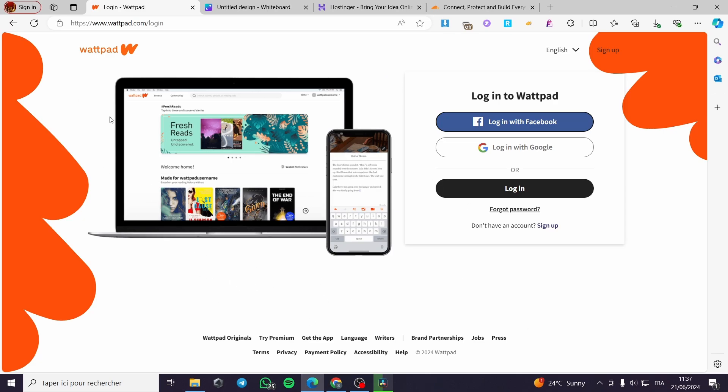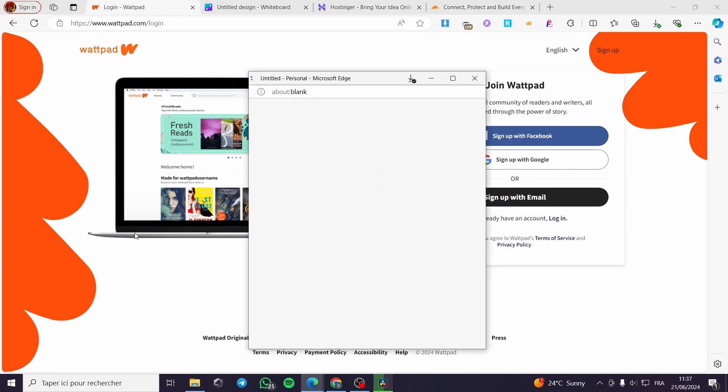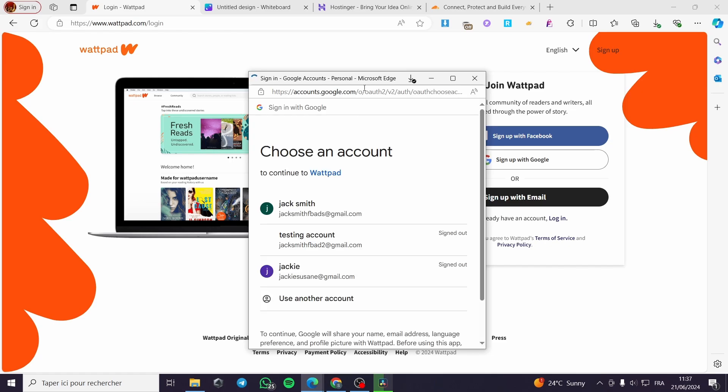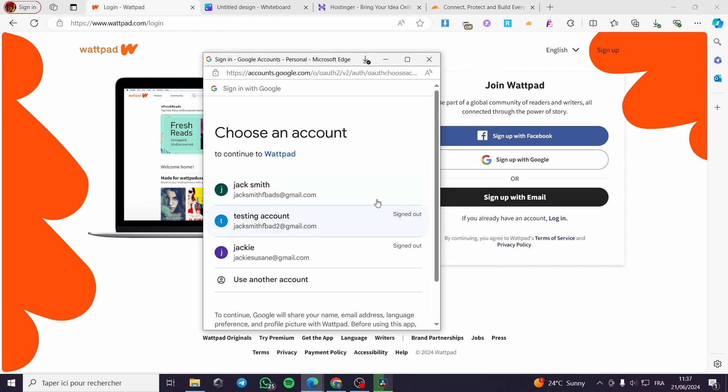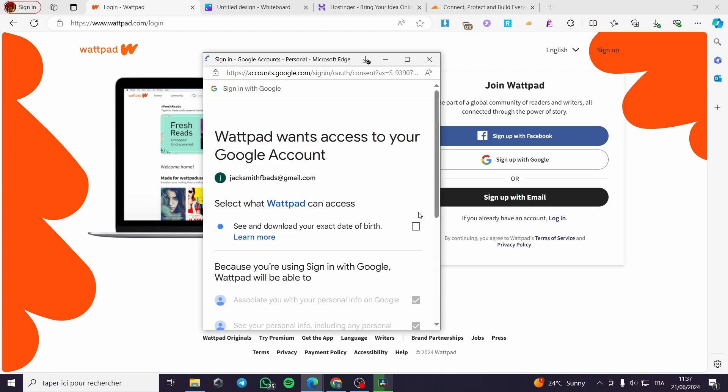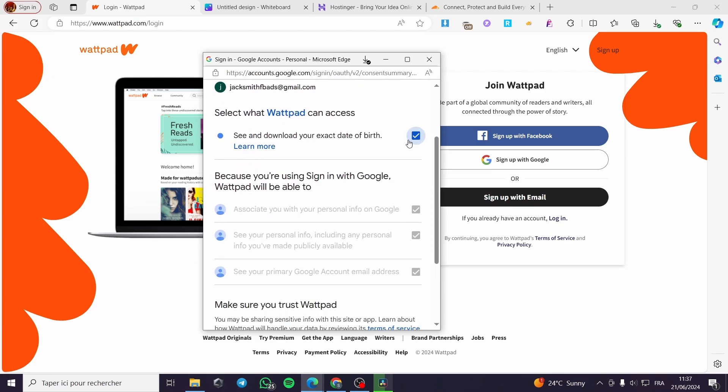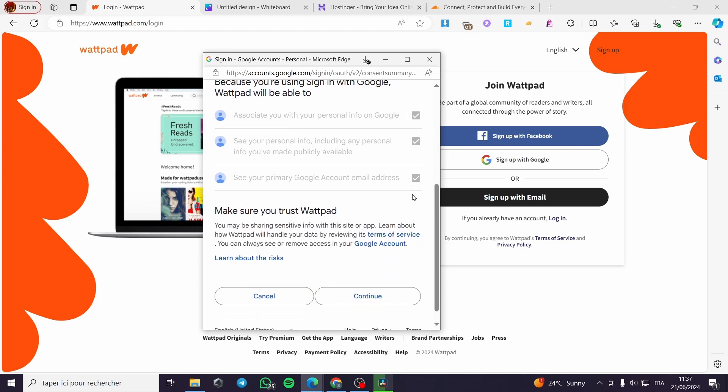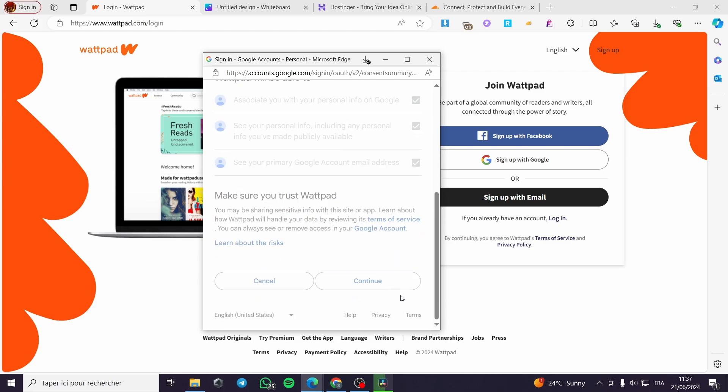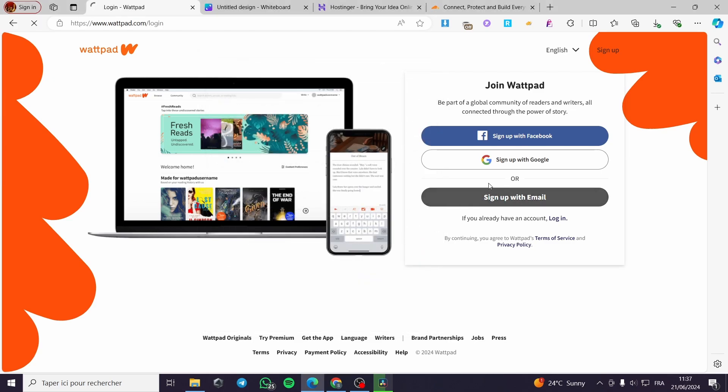The first thing that you need to do is go to Wattpad.com and then we are going to sign up for an account on it. It is very easy. You can go ahead with your Facebook account or the Google account or simply with your email account. Here we are going to select a Google account, then you are going to connect it. Click on continue and you will be good to go.